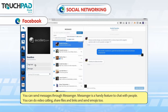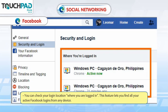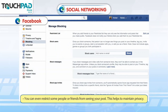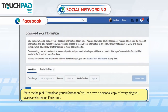You can send messages through Messenger. Messenger is a handy feature to chat with people — you can do video calling, share files and links, and send emojis too. You can check your login location where you are logged in; this feature lets you find all your active Facebook logins from any device. You can restrict some people or friends from seeing your post to maintain privacy. With the help of 'Download Your Information', you can own a personal copy of everything you have ever shared on Facebook.